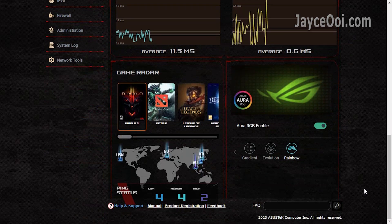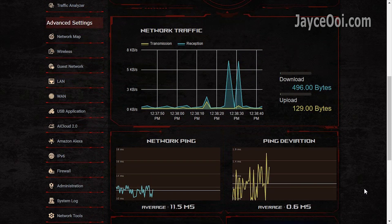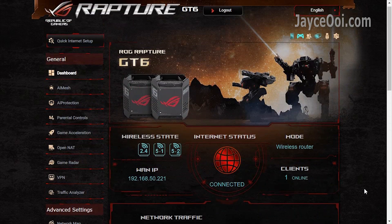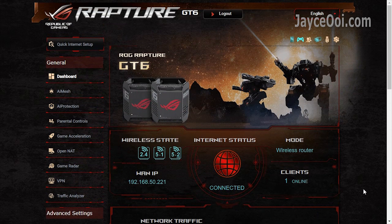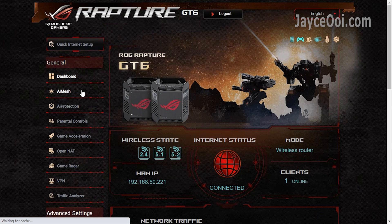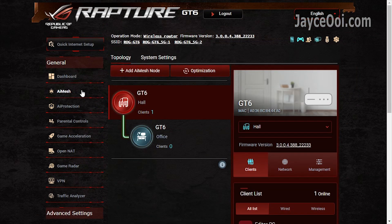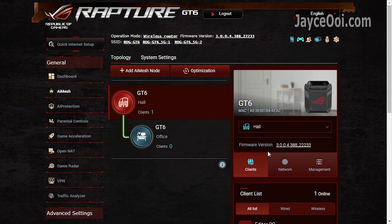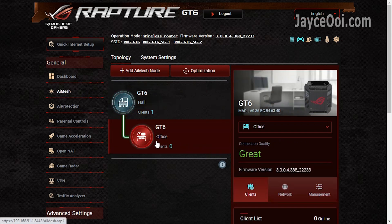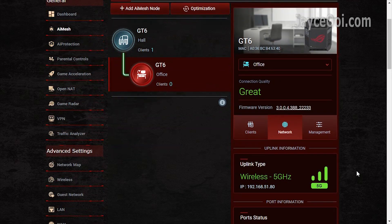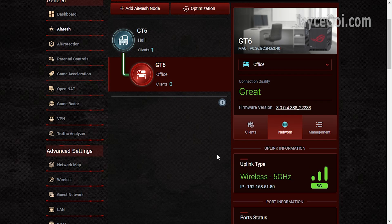GT6 is packed with a lot of useful stuff for daily usage and gaming. All these features do make the router shine. The latest AiMesh 2.0 is loaded. Get even wider coverage with mesh networking.